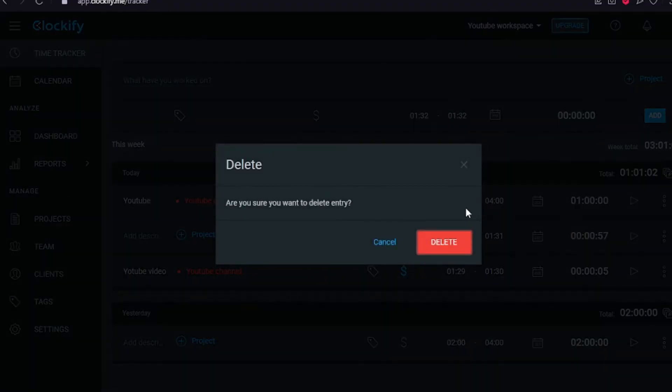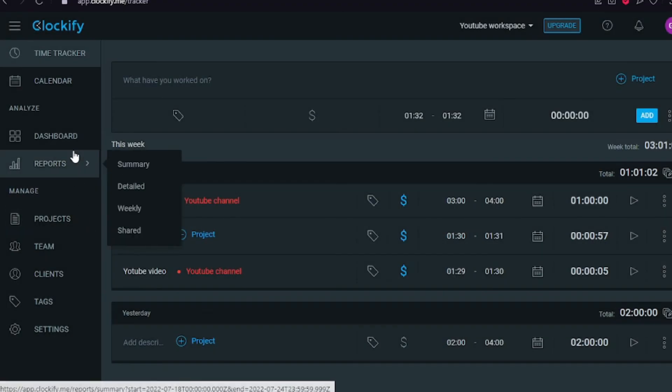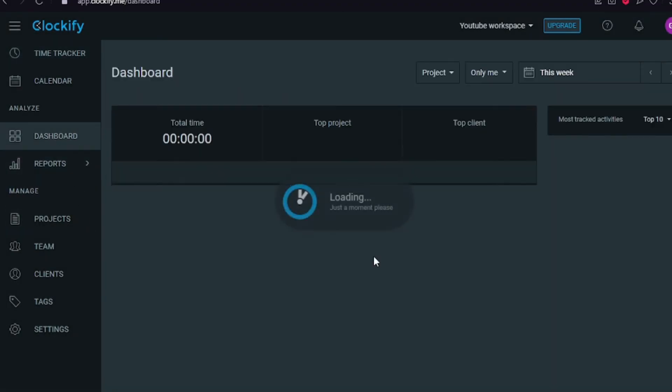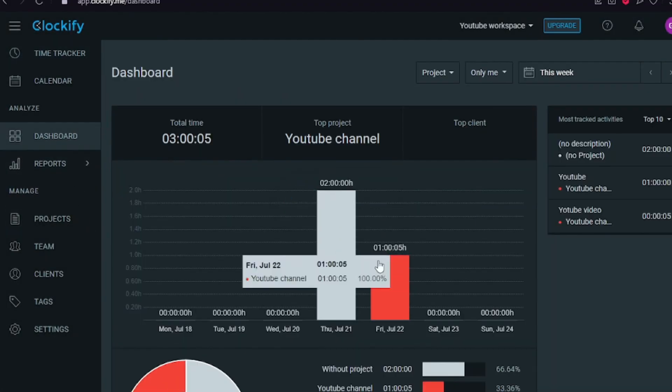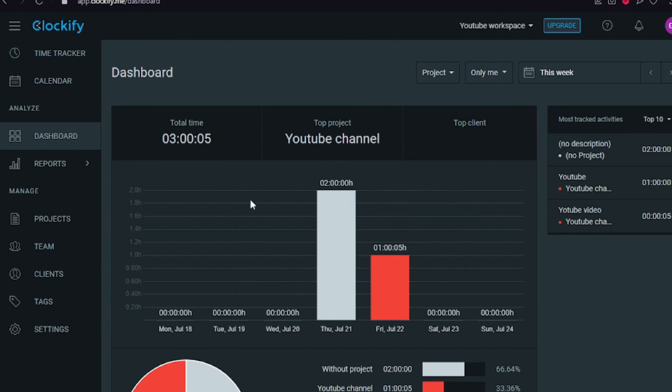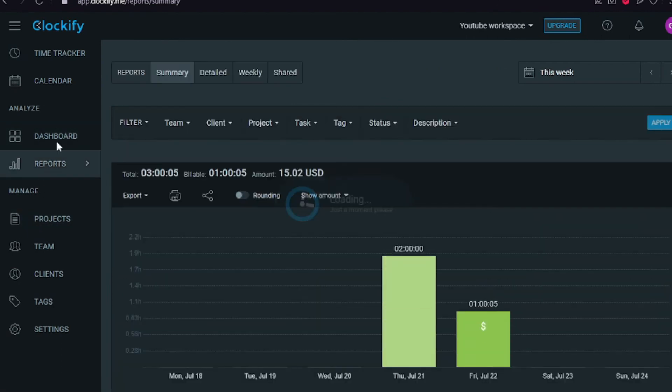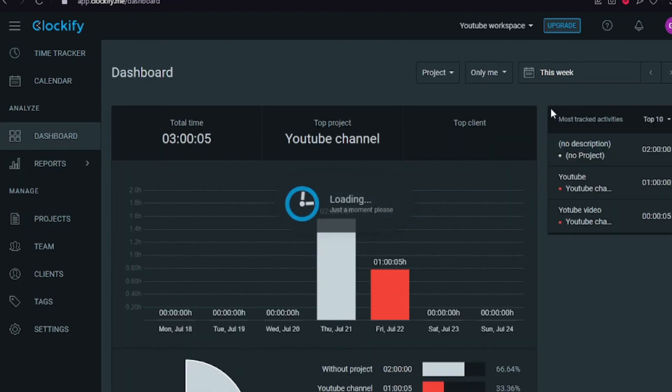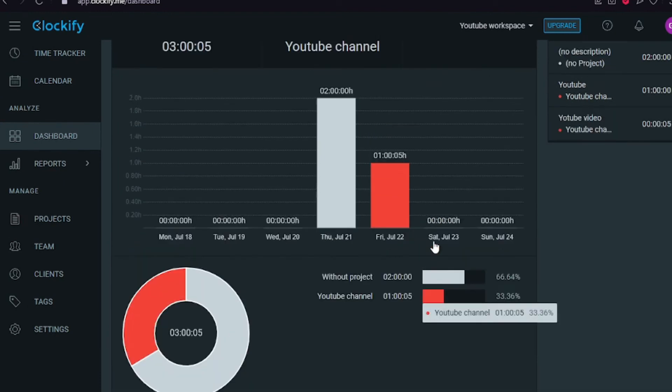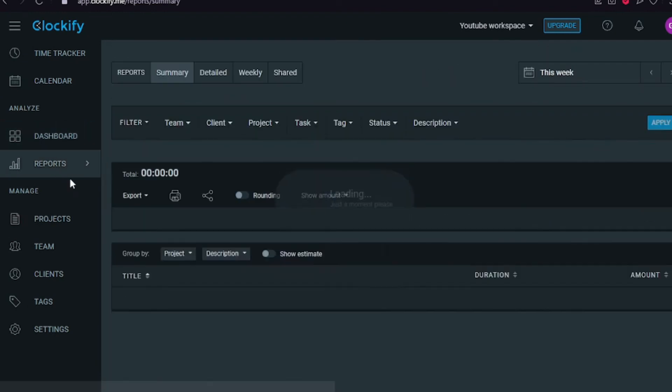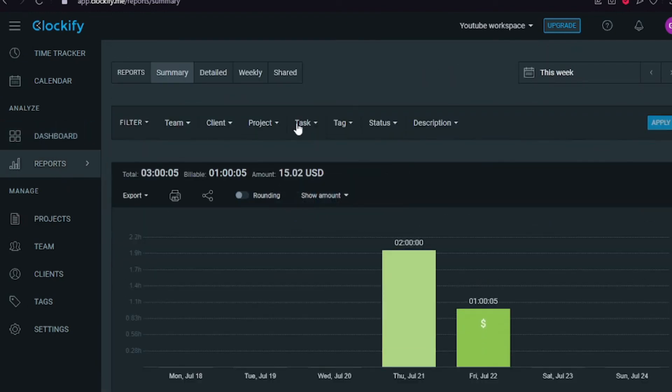On the dashboard I can see that I worked for two hours yesterday and for one hour today. If I go to billability, yesterday's work was 30 dollars and today's was 15 dollars. It's really like a top notch thing.